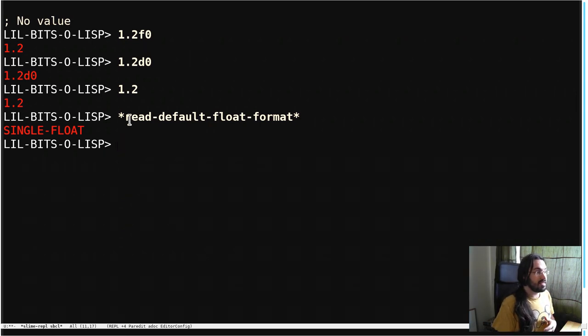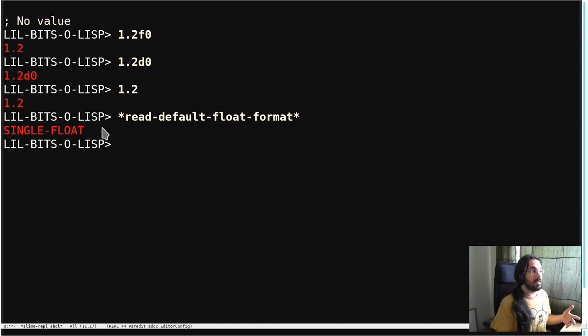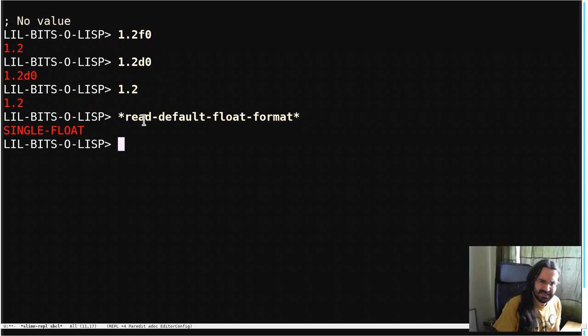That means that any time it's reading in a float like this, it's going to be read as a single float. This could also be set to double float, and then these would be read as double floats.